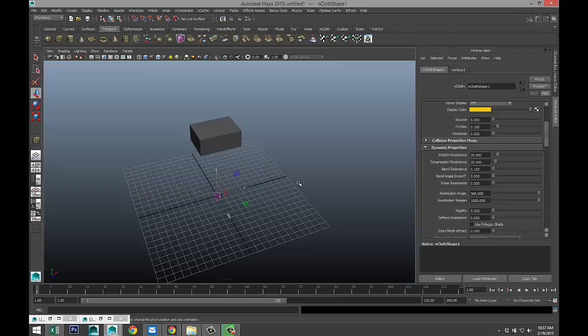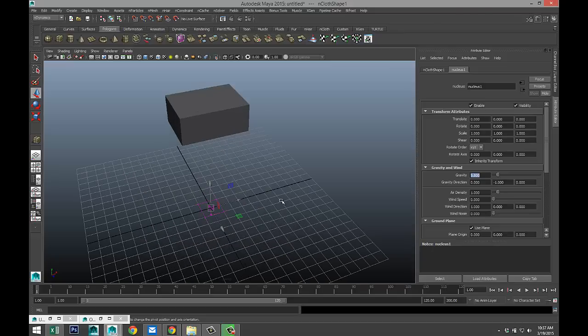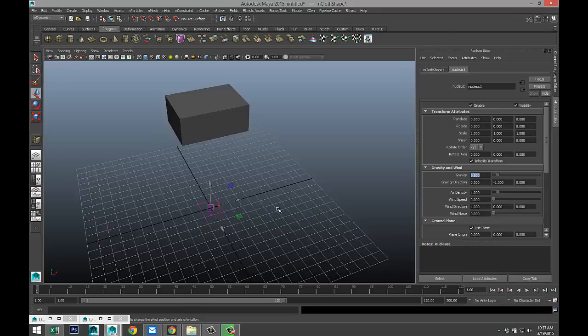Now, one thing we need to do to start with is go into our nucleus and select Use Plane. And once we do that, you get this little square around our nucleus here, which tells us that if we have this cube fall down, it's going to hit the floor instead of going straight through it.